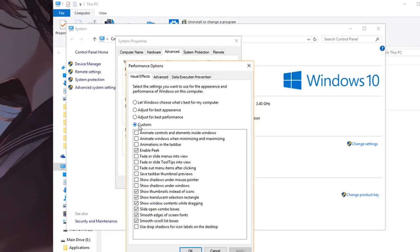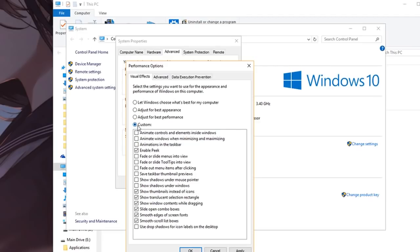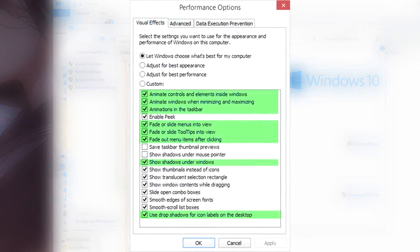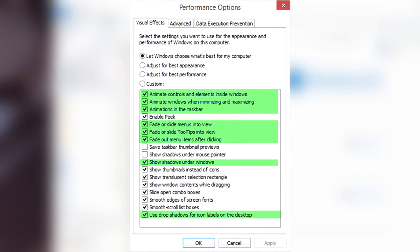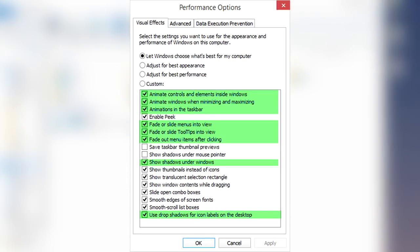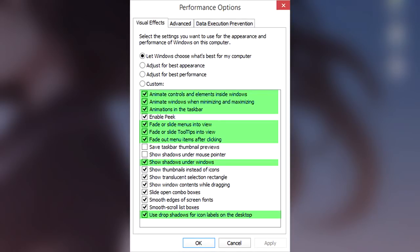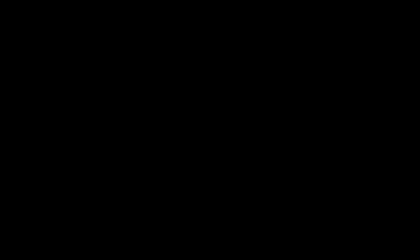You want to go to visual effects and go custom. I'll have an image on the screen, but the ones that are highlighted are the ones that you want to toggle off because they're there just for aesthetics and you don't really need them. They're not useful, which means you can toggle them off and that will maybe give you a couple frames.